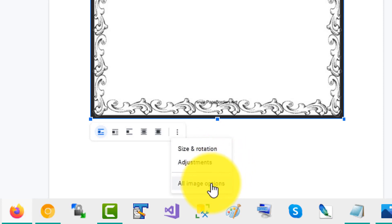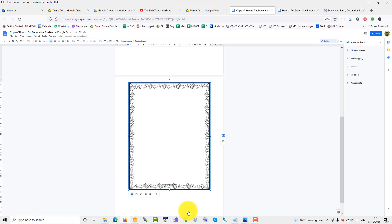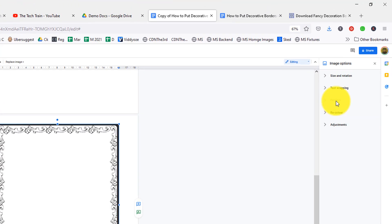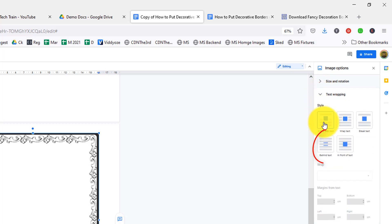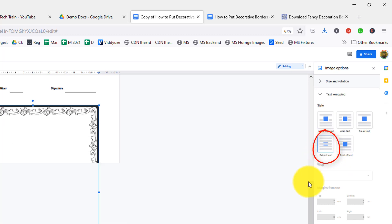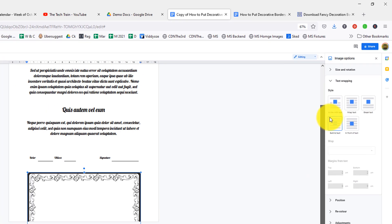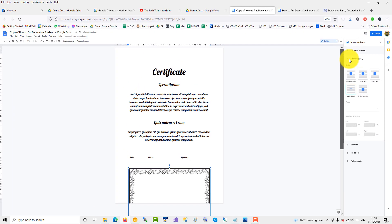Then click all image options. And then over on the right, I have text wrapping, and then I want to place it behind text. So it just gives me the opportunity to maneuver the image, the frame, the decorative frame, into position.